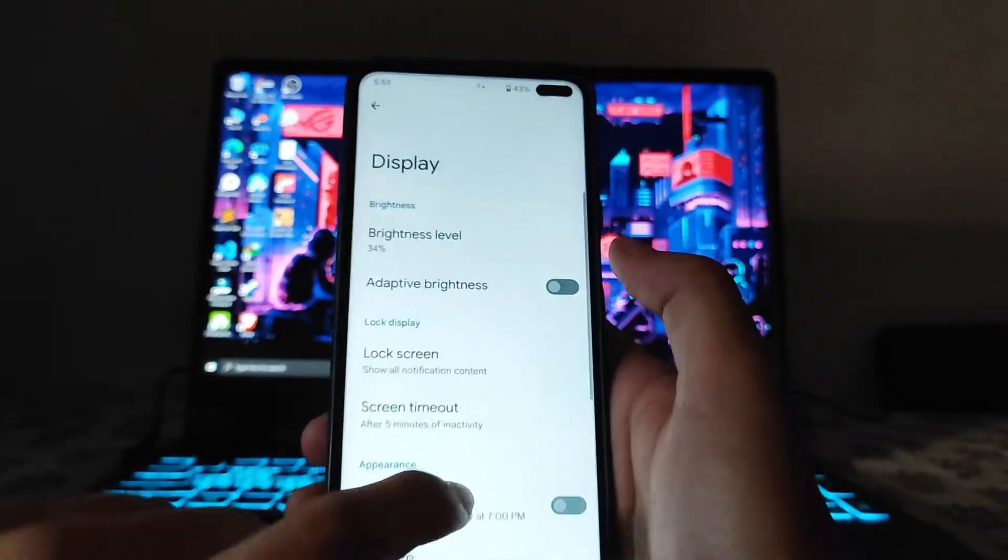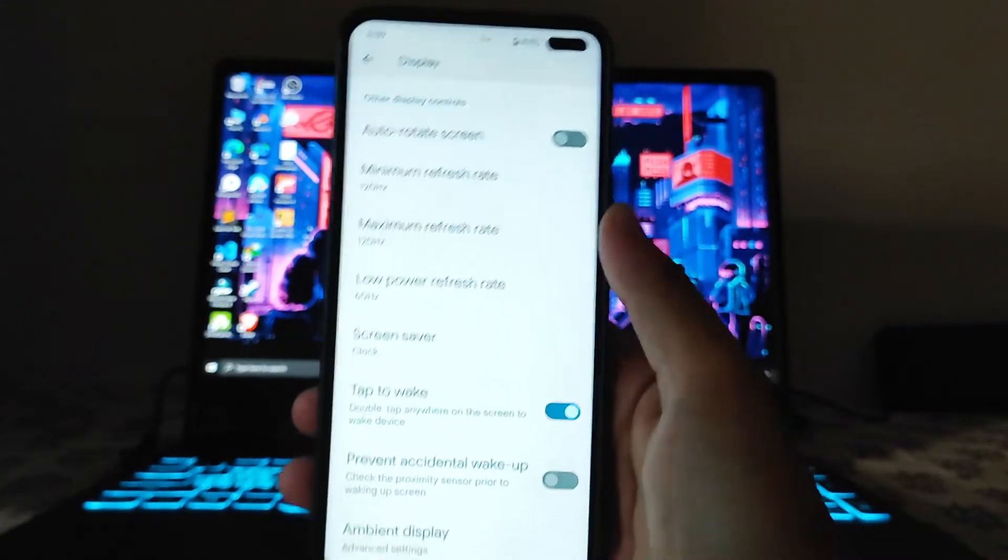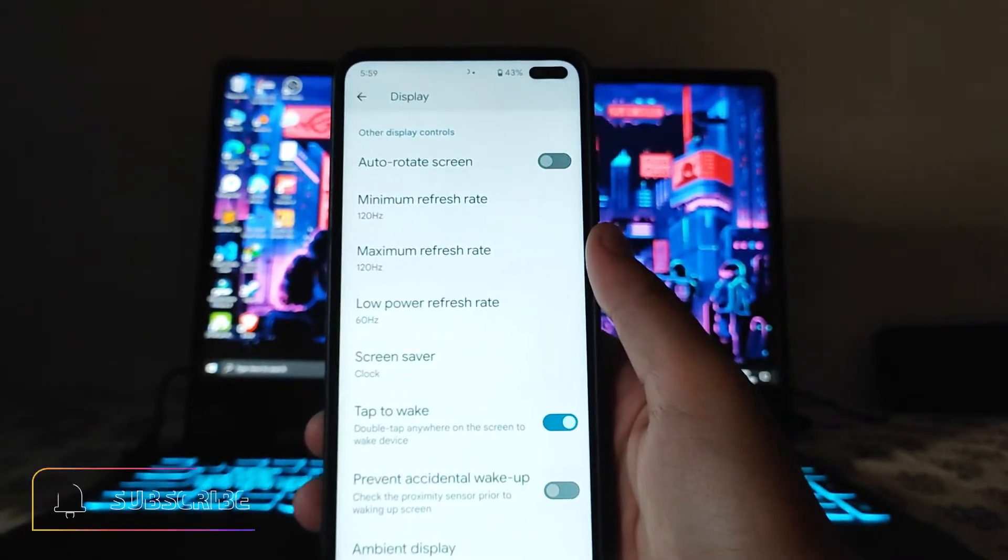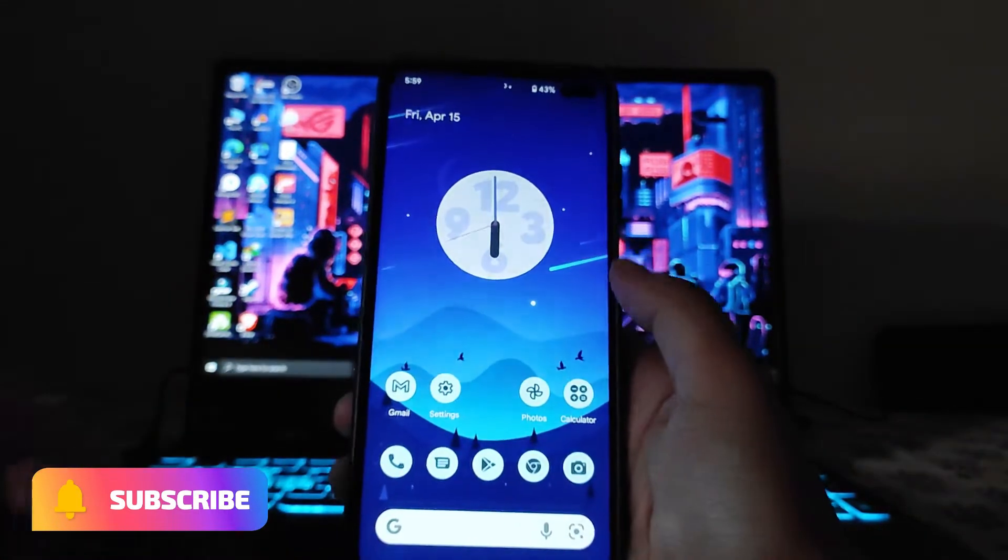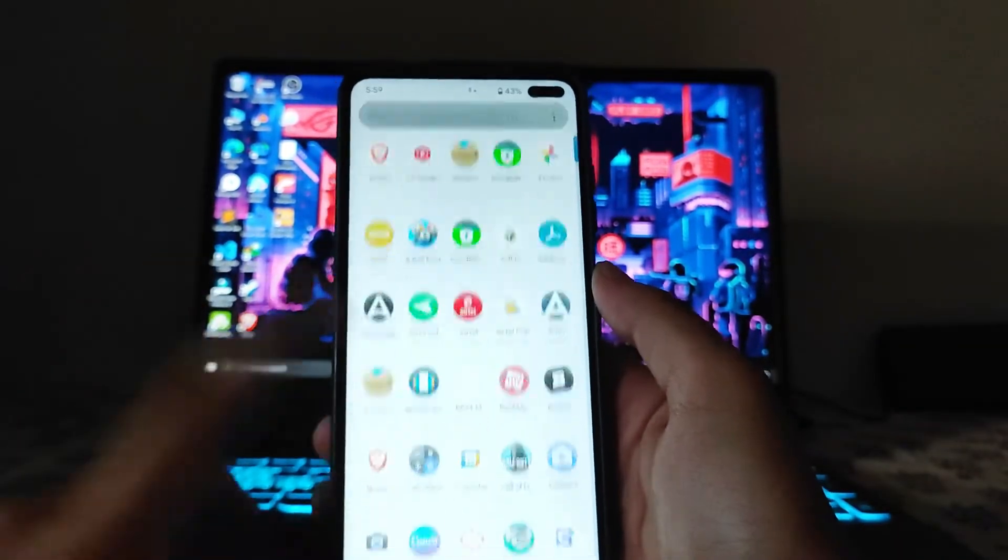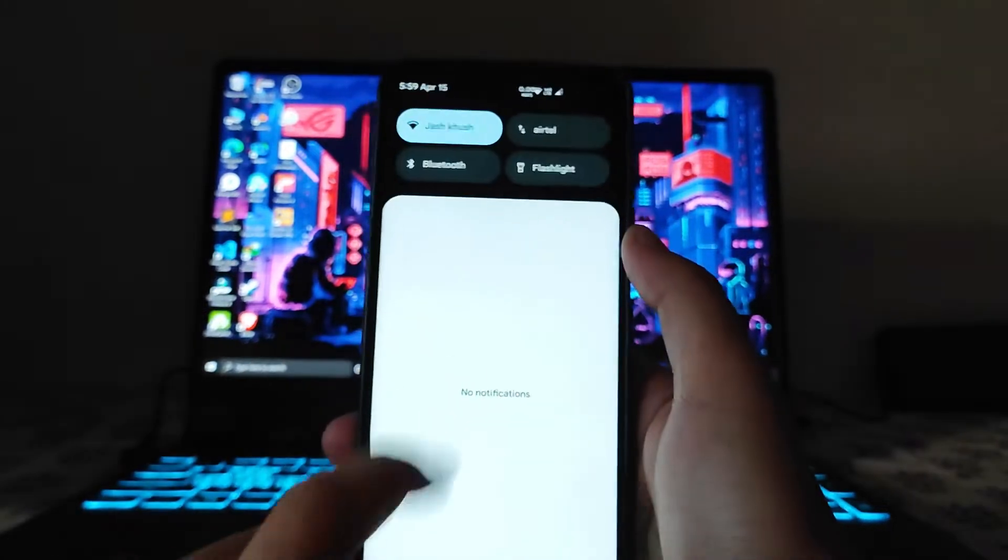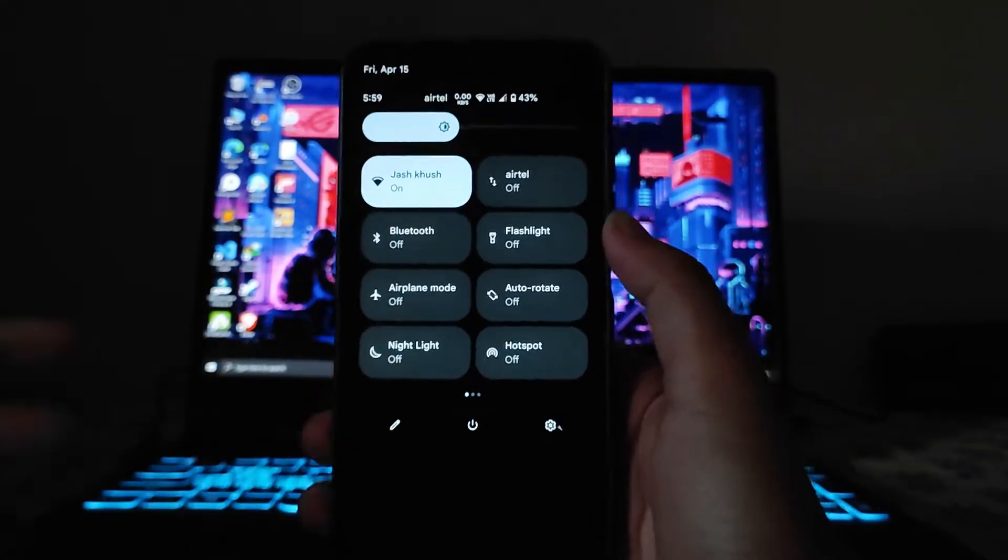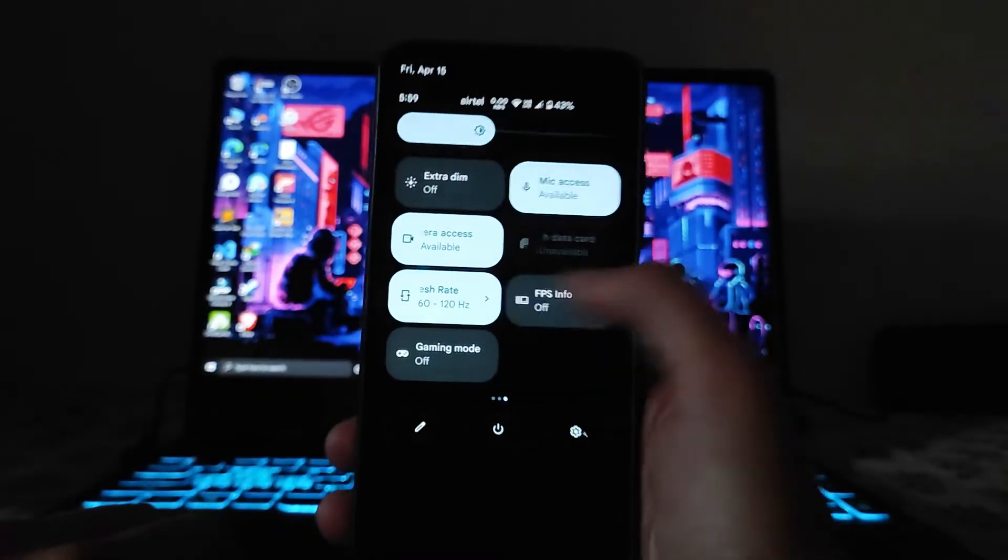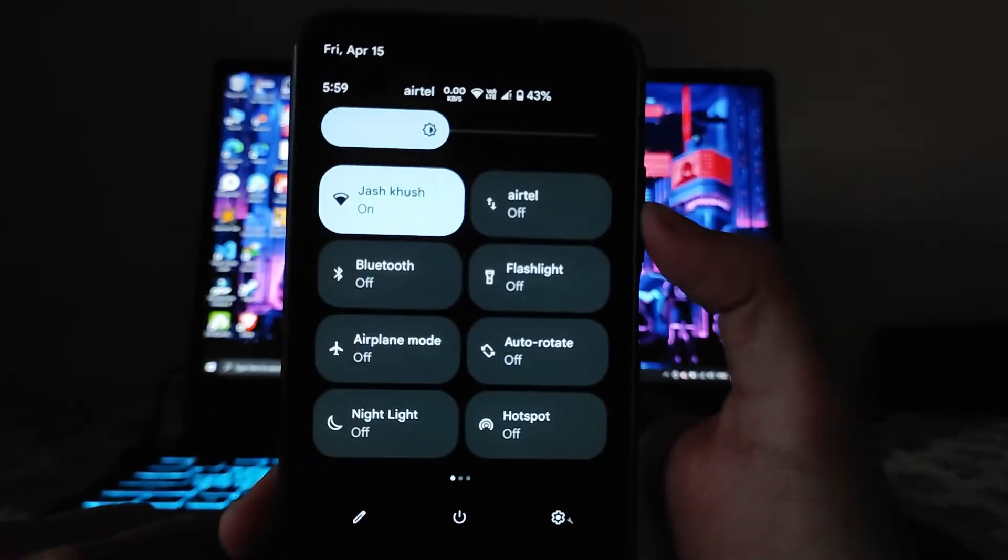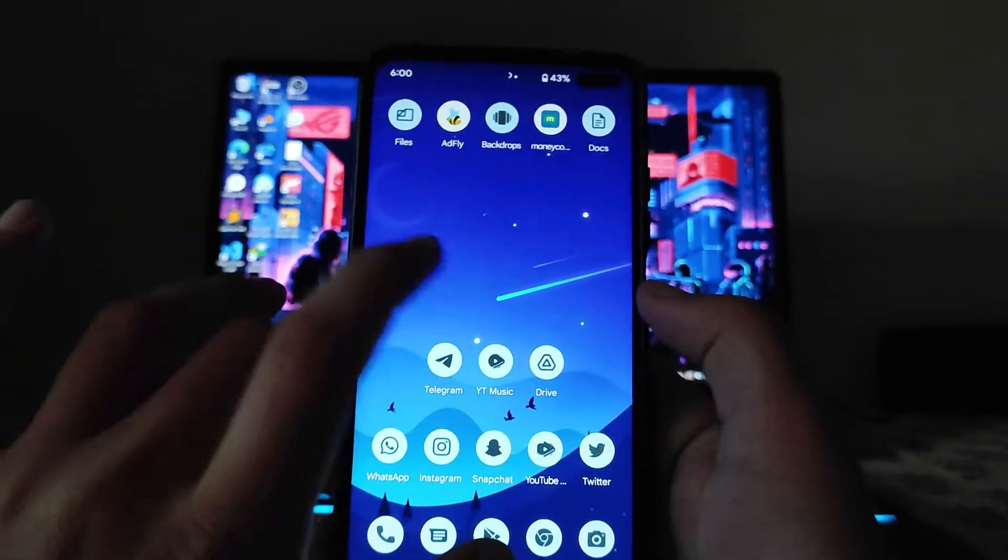Talking about the display options, these are also the same and we get to see the refresh rate option available. Moving to the home screen, this is the UI. Talking about the quick settings, the quick settings is by default in dark mode, it won't go to white or anything, it stays in the same dark mode.